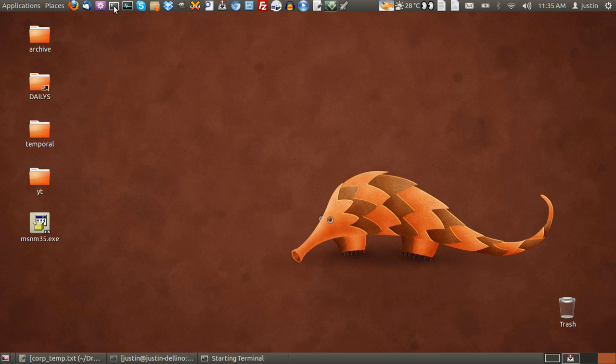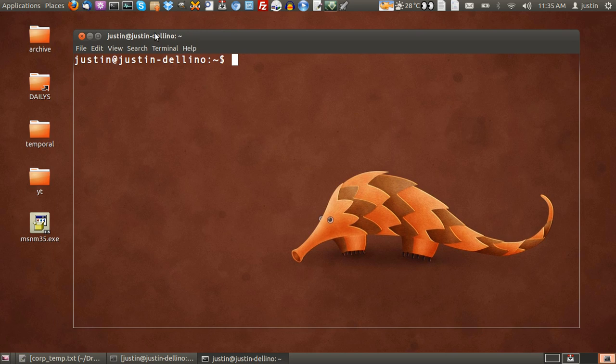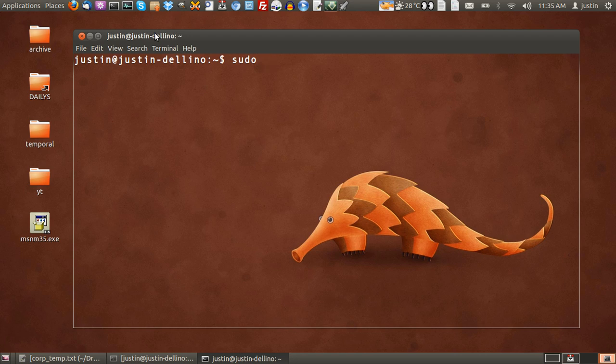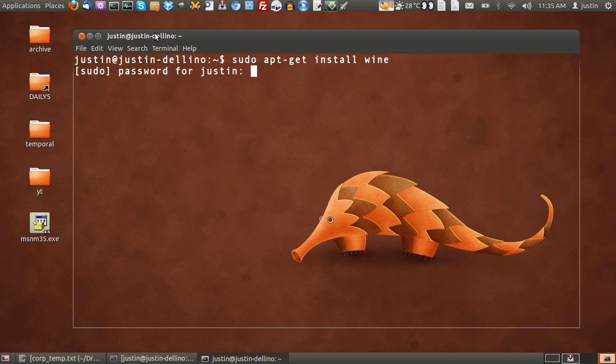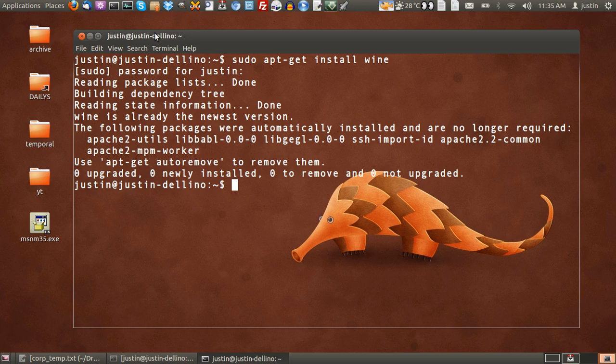What you need to do first is install a program called Wine. You can do it from the terminal or the software package manager. In the terminal, type in sudo apt-get install wine, spelled like wine. Then throw in your password and allow that to install. I've already installed it.